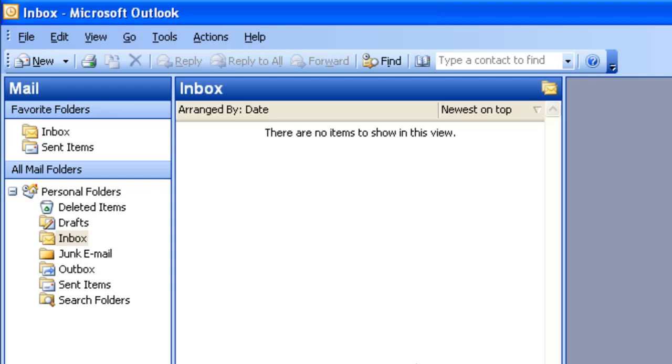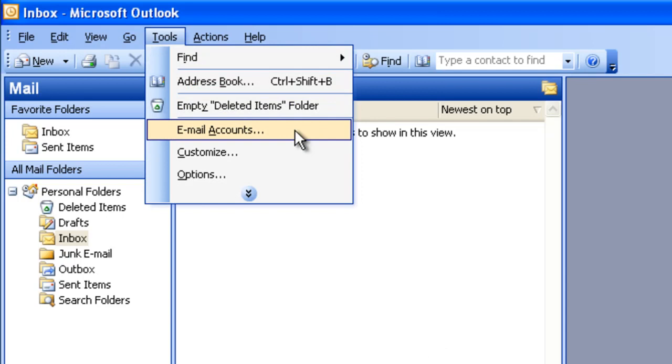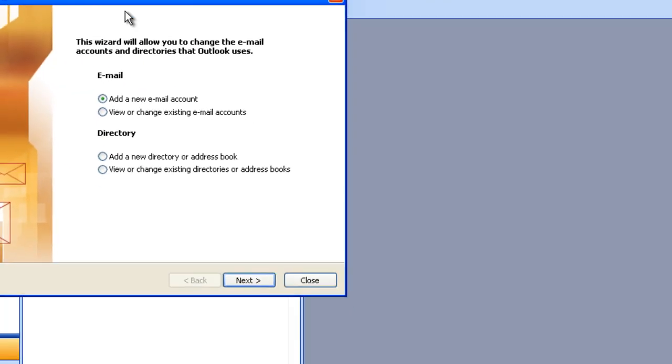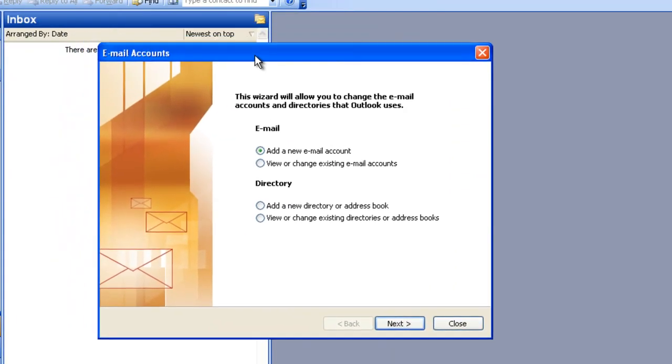In this video tutorial I'm going to show you how to configure Outlook 2003 to connect to our email servers. To begin with, I'm going to click on Tools, Email Accounts, then under the Email section I'm going to select Add a New Email Account, then click Next.